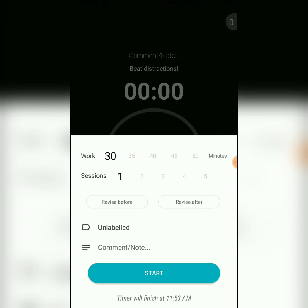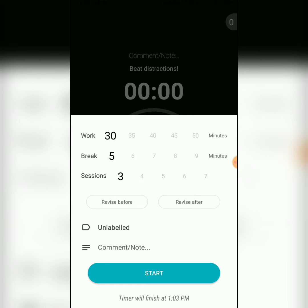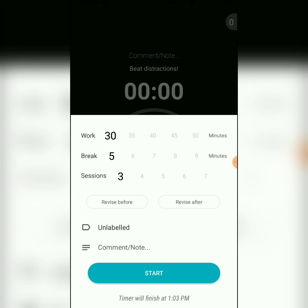If you want to work for more than one session, you can set the number of sessions and a break duration between each session. Here, I will set 3 sessions with a 5-minute break between each session. So this is a Pomodoro setting in which there will be 3 sessions of 30 minutes each with a 5-minute break in between each session.